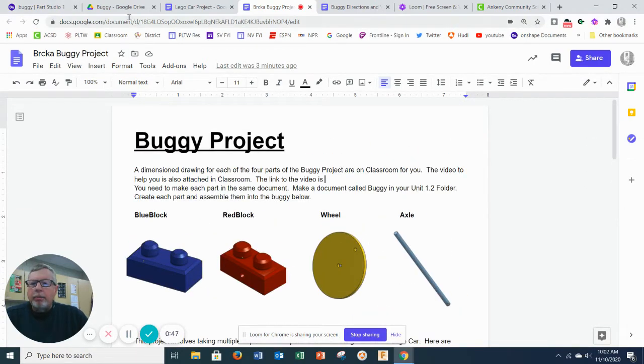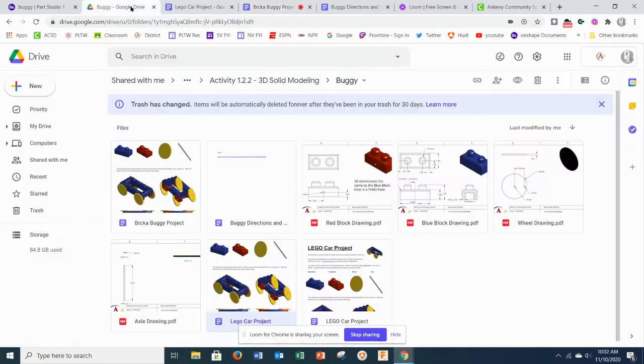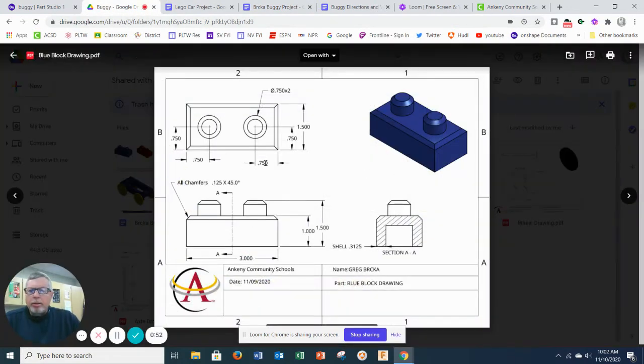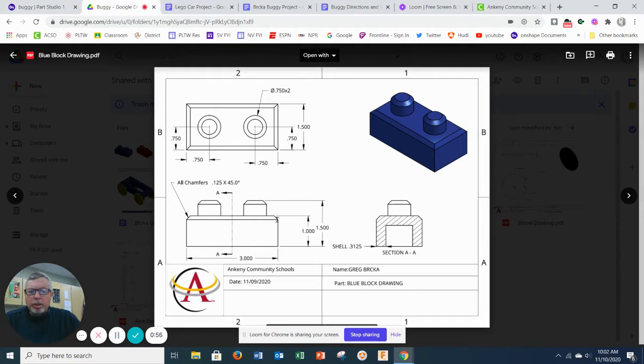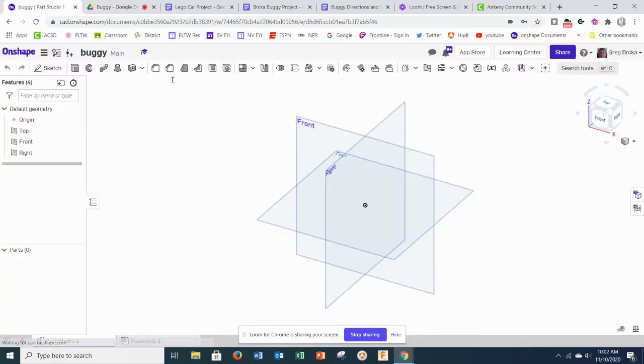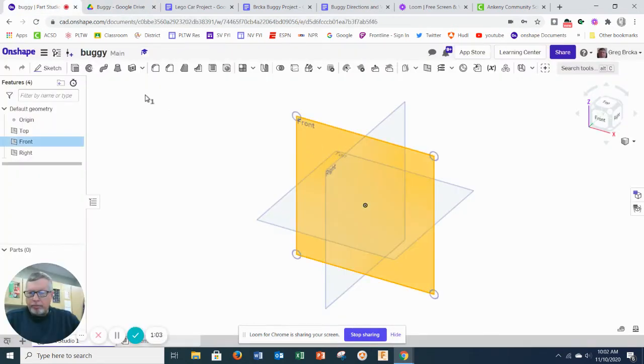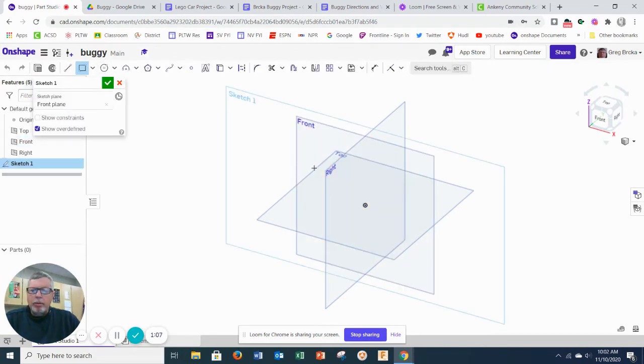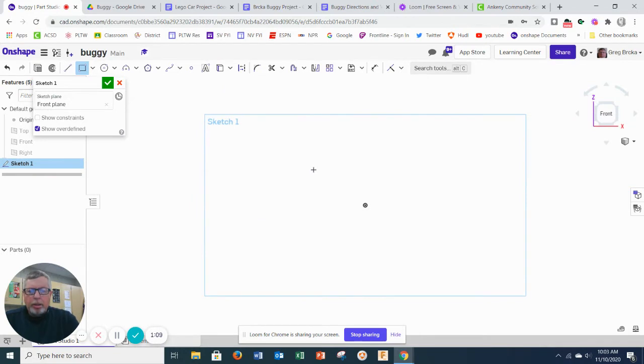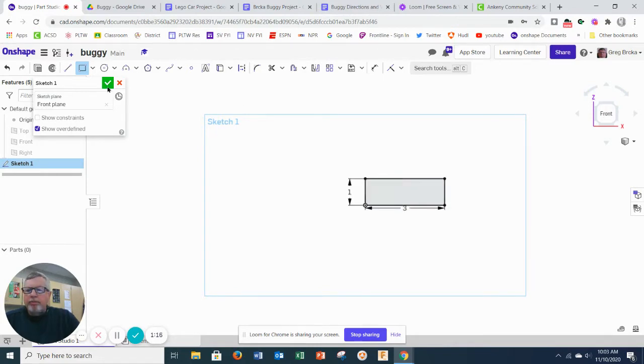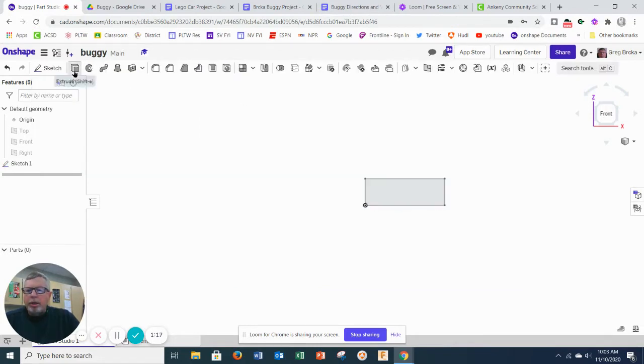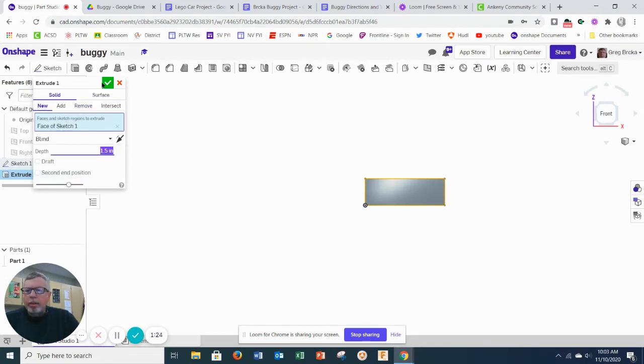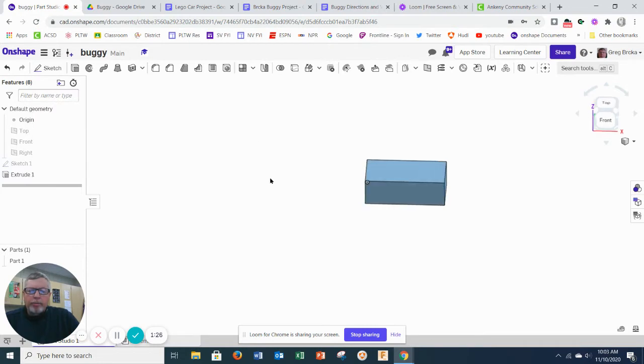So I'm going to go to our parts here. There's our drawing for the blue block. It shows that it's rectangular three inches by one inch tall and one and a half inches deep. So I'm going to go ahead and make that real quick on the front. I want it three by one. Finish that and extrude that one and a half inches.